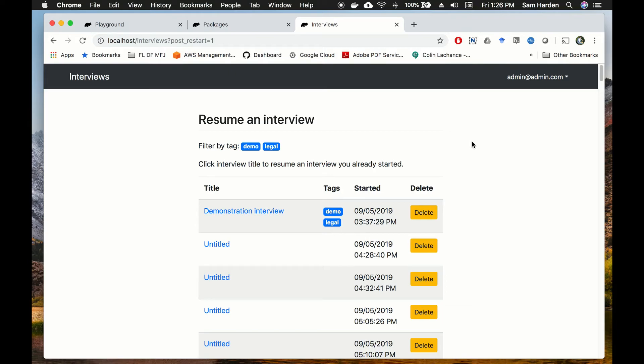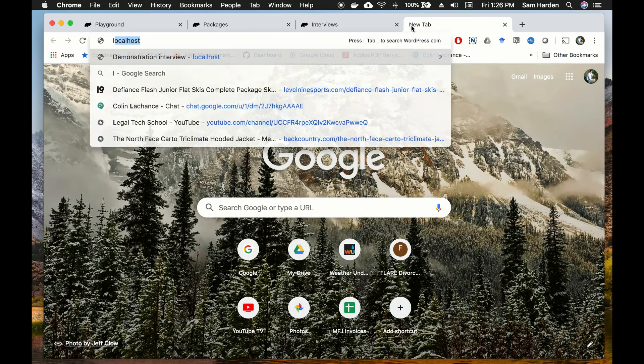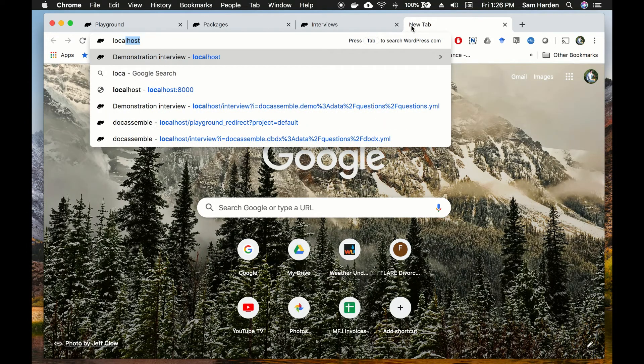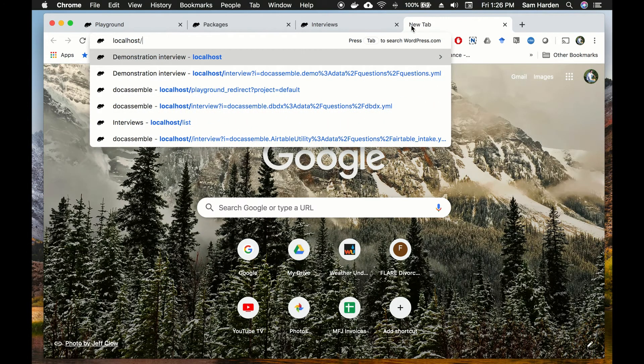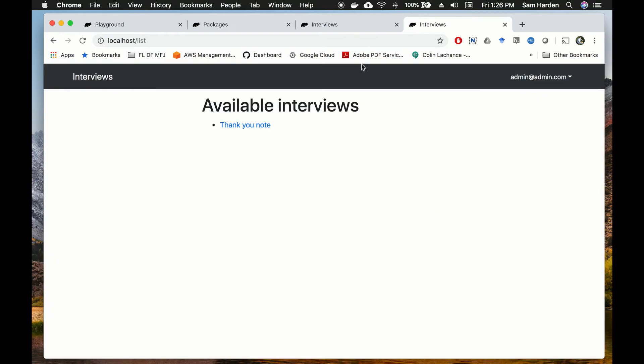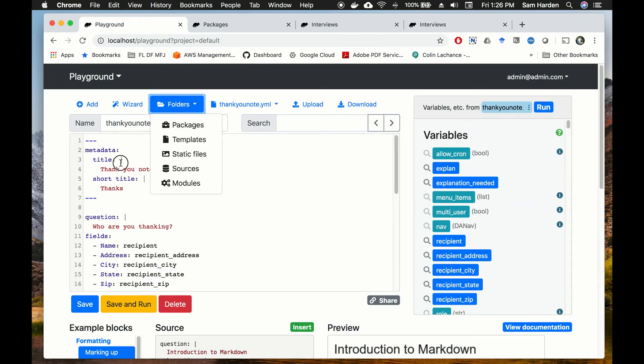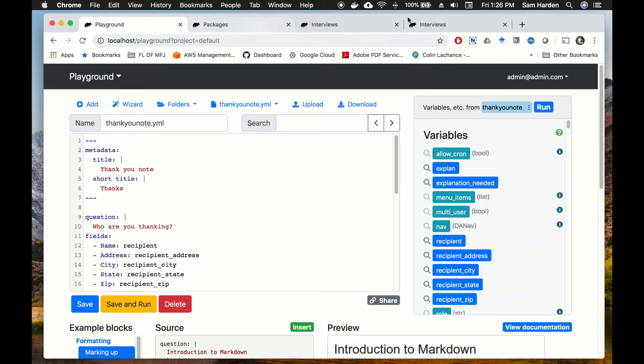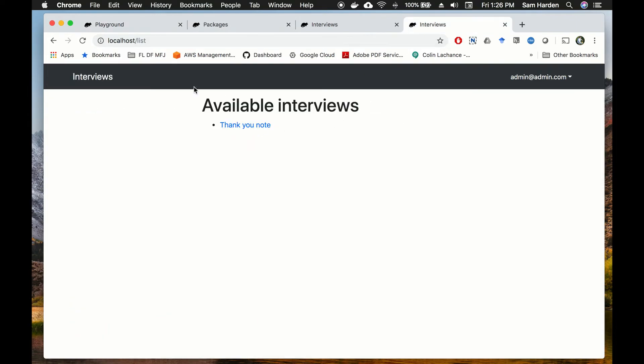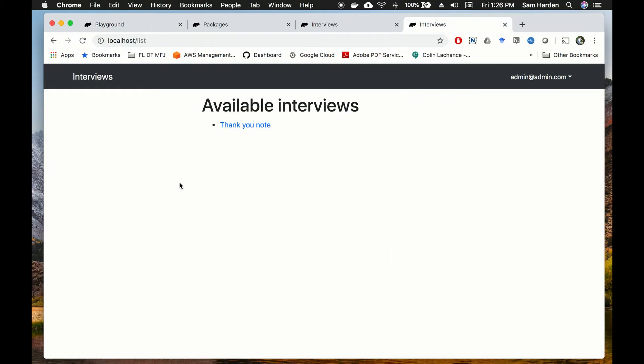Dispatch has two nice features, one of which is the list feature. So let's go to localhost forward slash list. And now we can see a list of our available interviews that we've listed under dispatch. And so here we see thank you note, and you'll remember that in our interview we specified the title for the interview up here in our metadata - that's where this is pulling from. So anything that you'd put here, you could put 'my super awesome interview', it would show up as my super awesome interview here